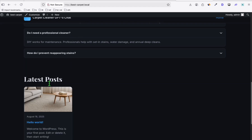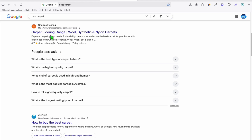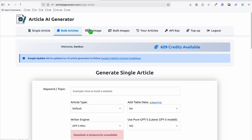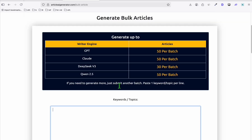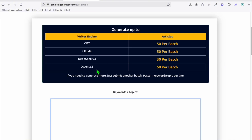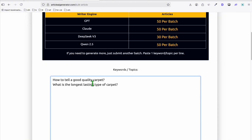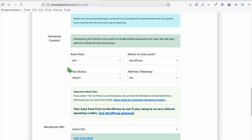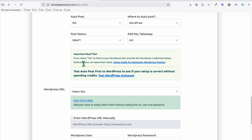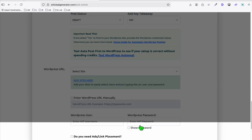The theme uses a hero section by default. To add posts, search Google for 'best carpet' to get content ideas from the 'People Also Ask' section. For example, grab titles like 'How to tell good quality carpet' and 'What is the longest lasting carpet.' Use a sync article AI generator to quickly produce articles, and also grab featured images to see how the post section will look.